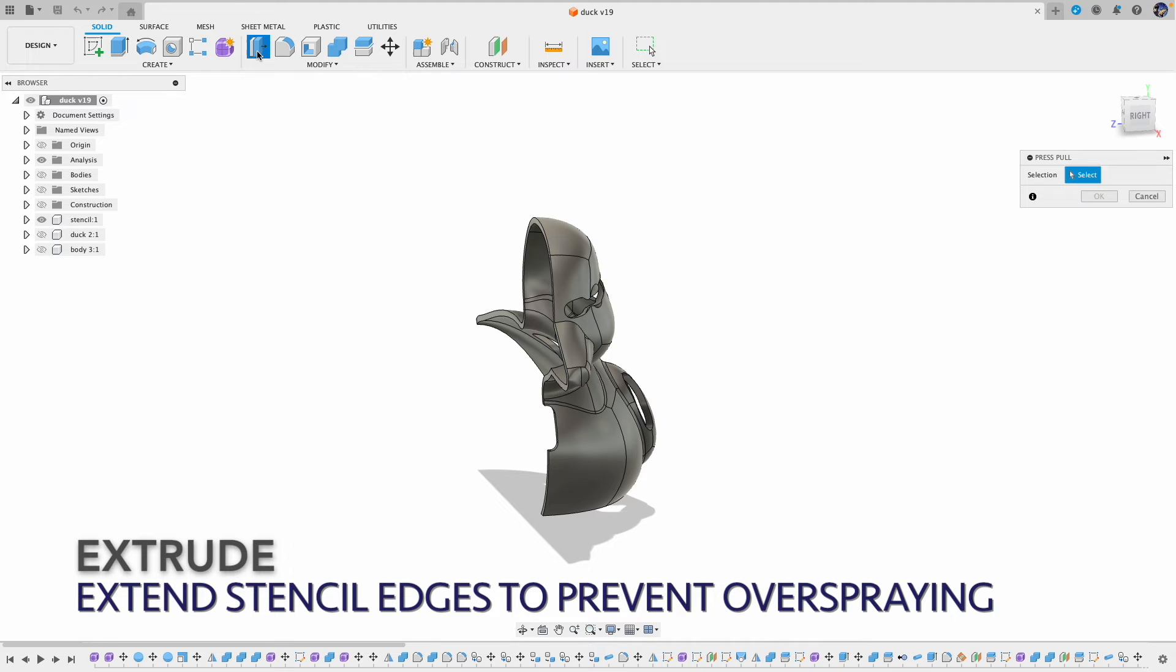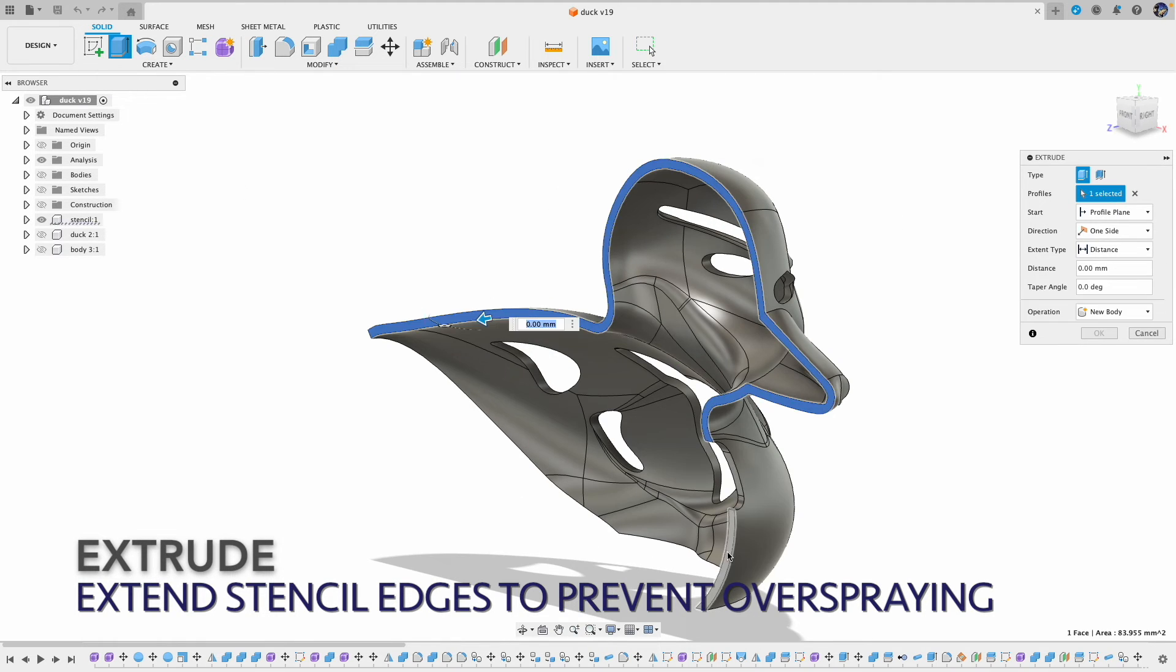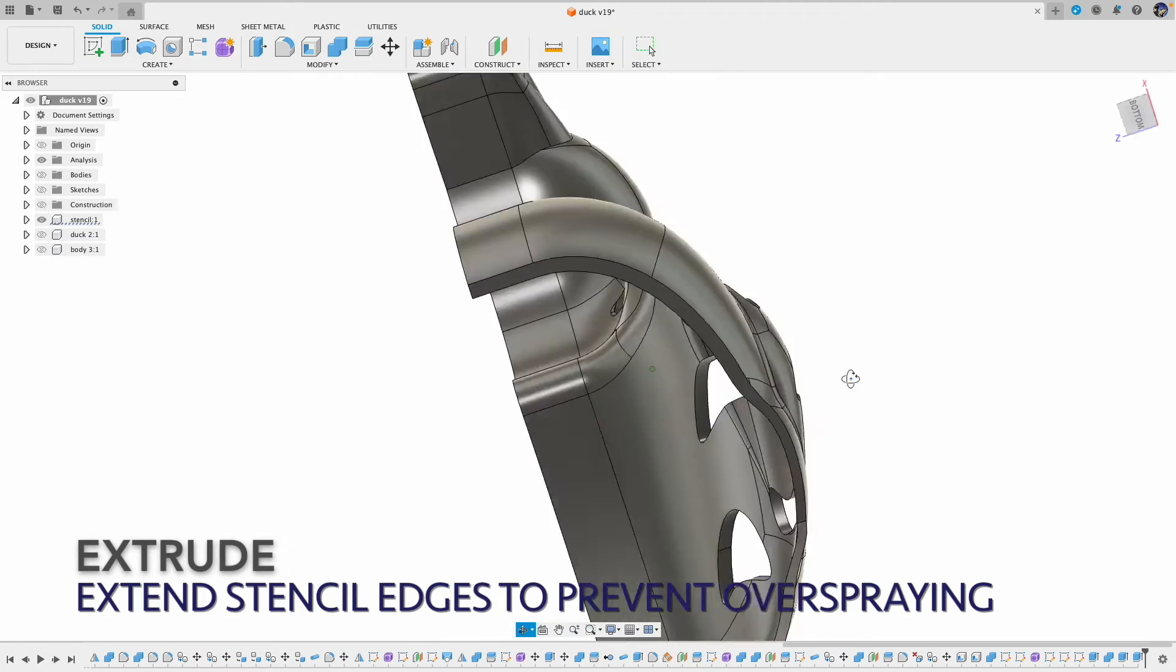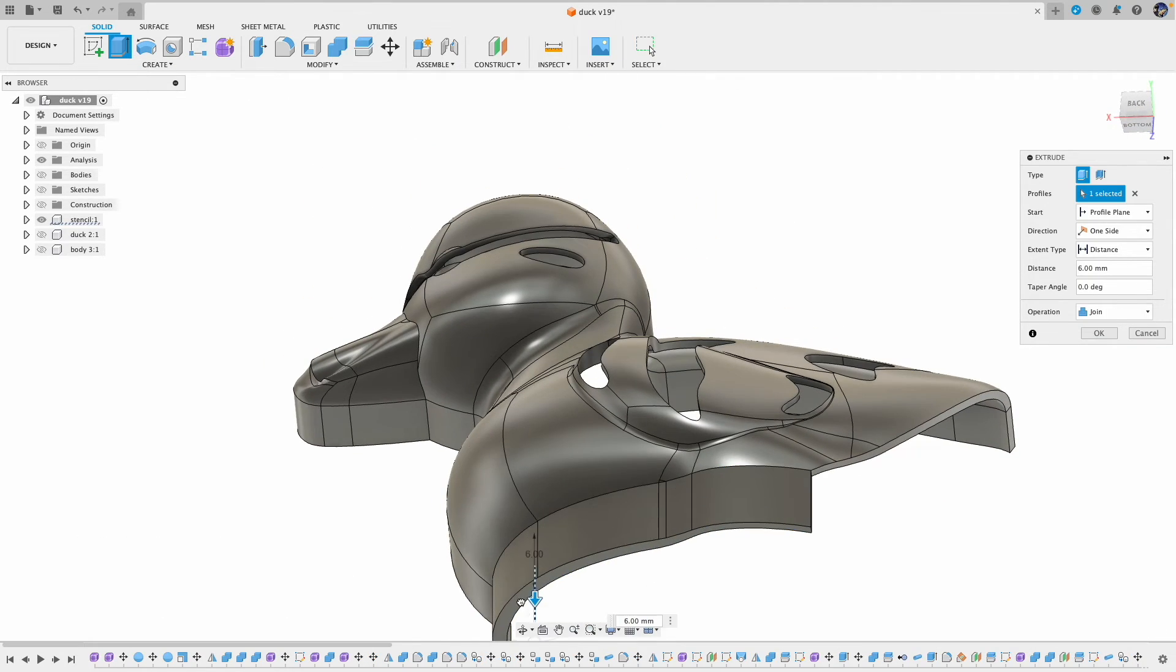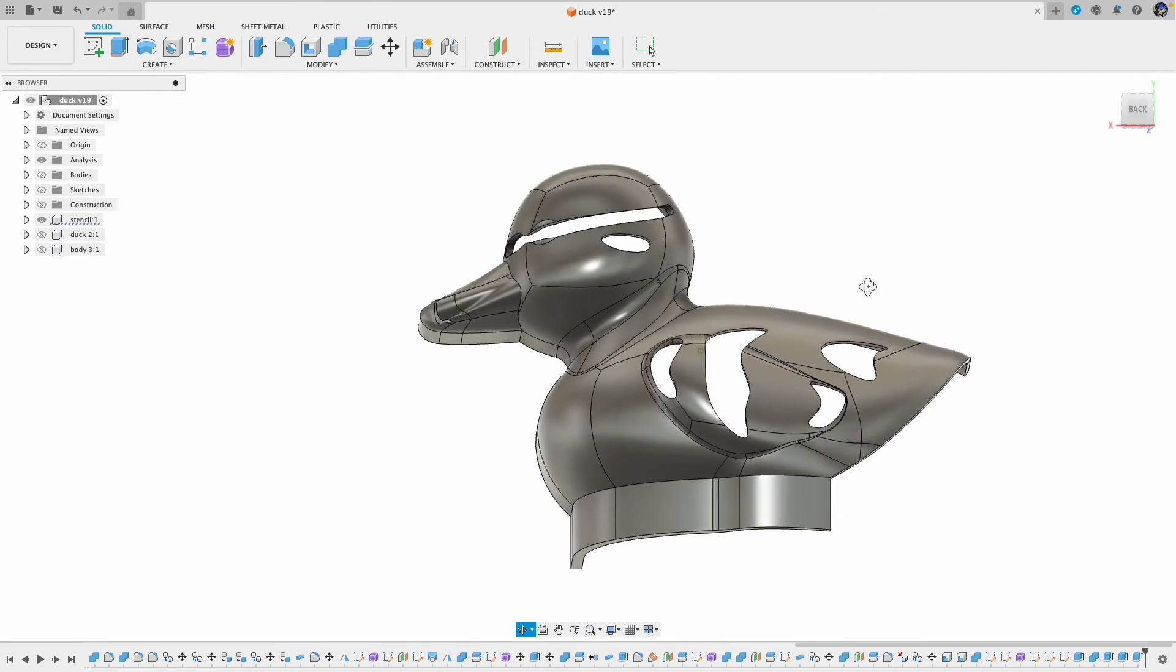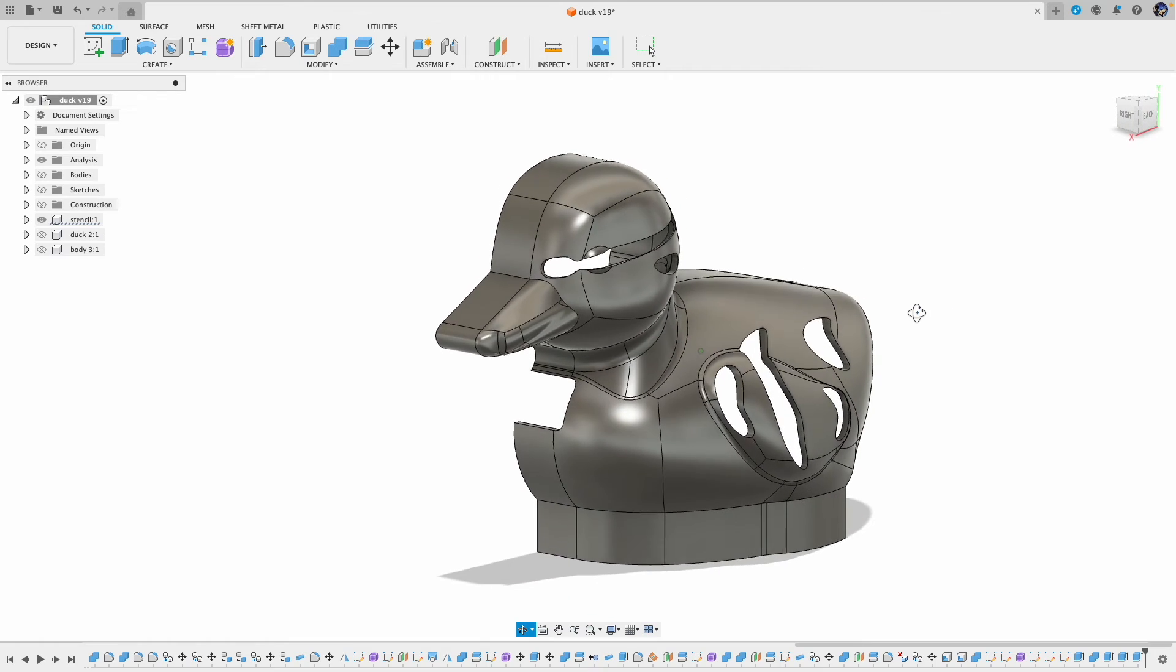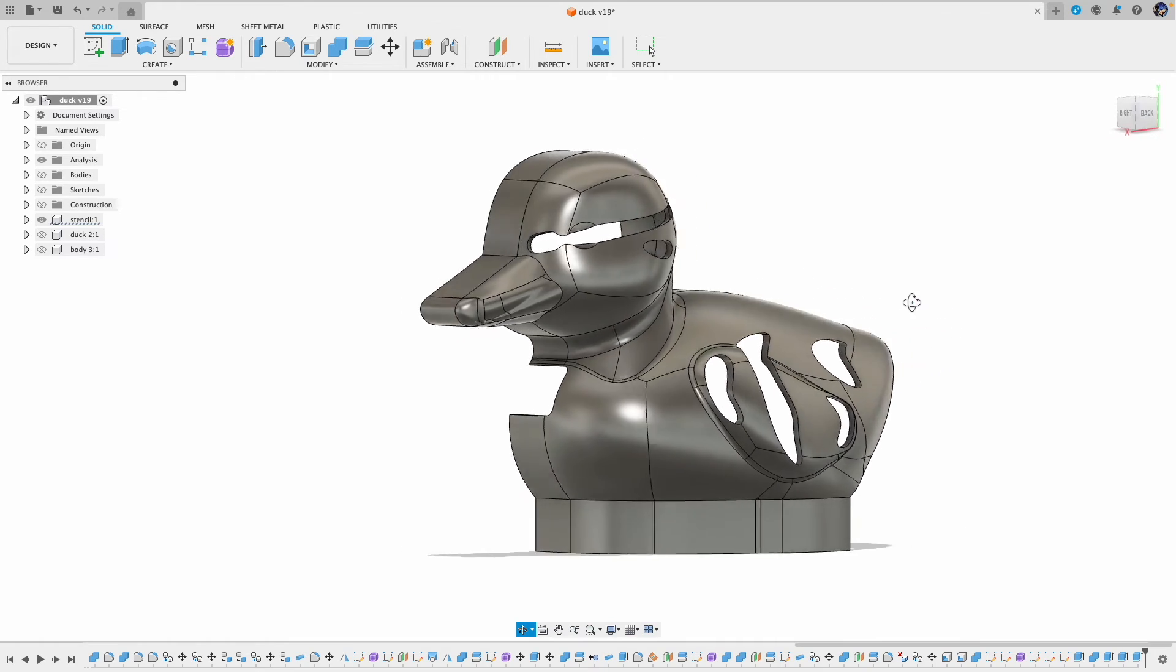Lastly, I extend the edge of the stencil. This is to prevent overspraying during the airbrushing. Alright, this is how I design a 3D stencil. Let's go print it.